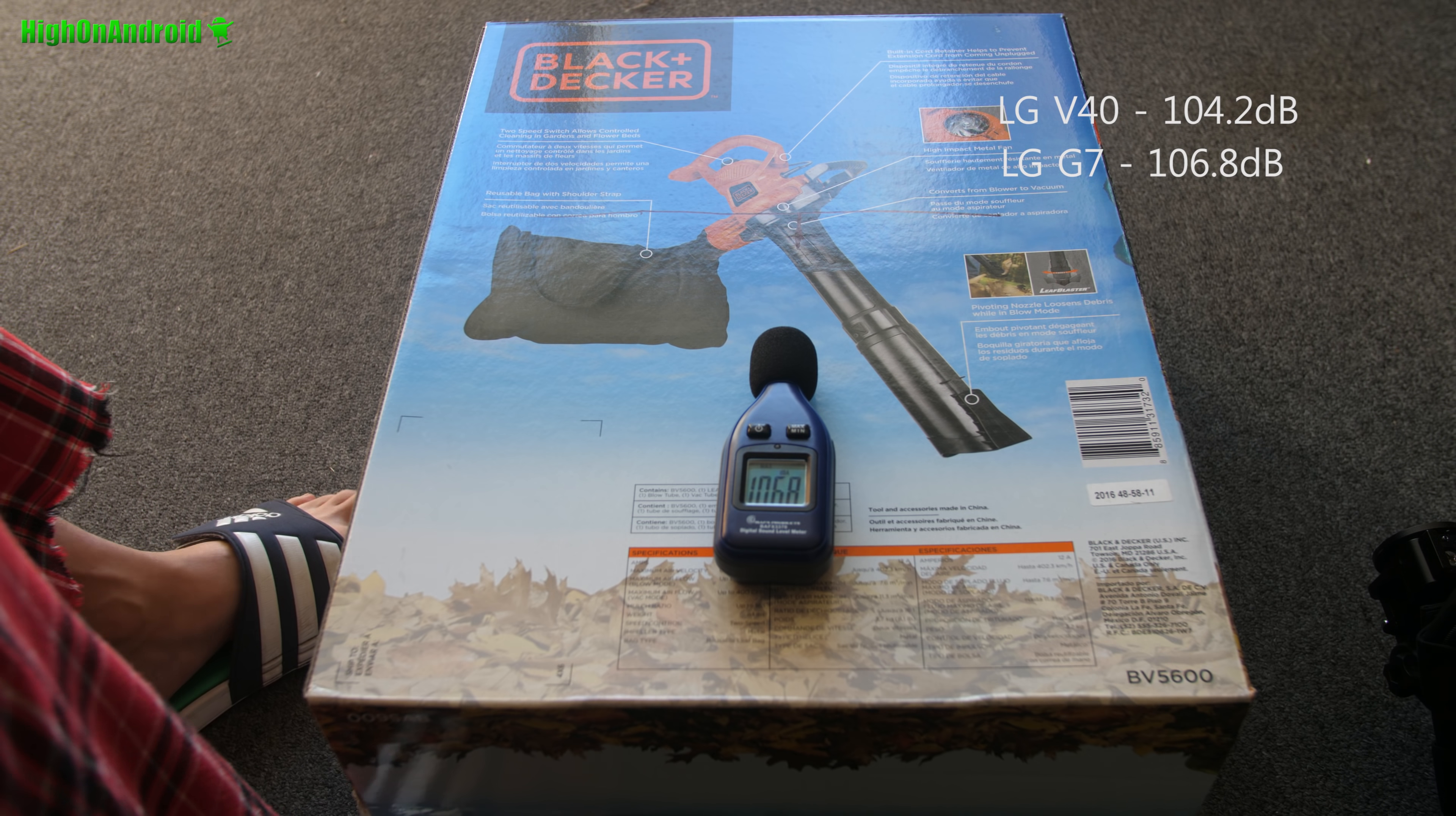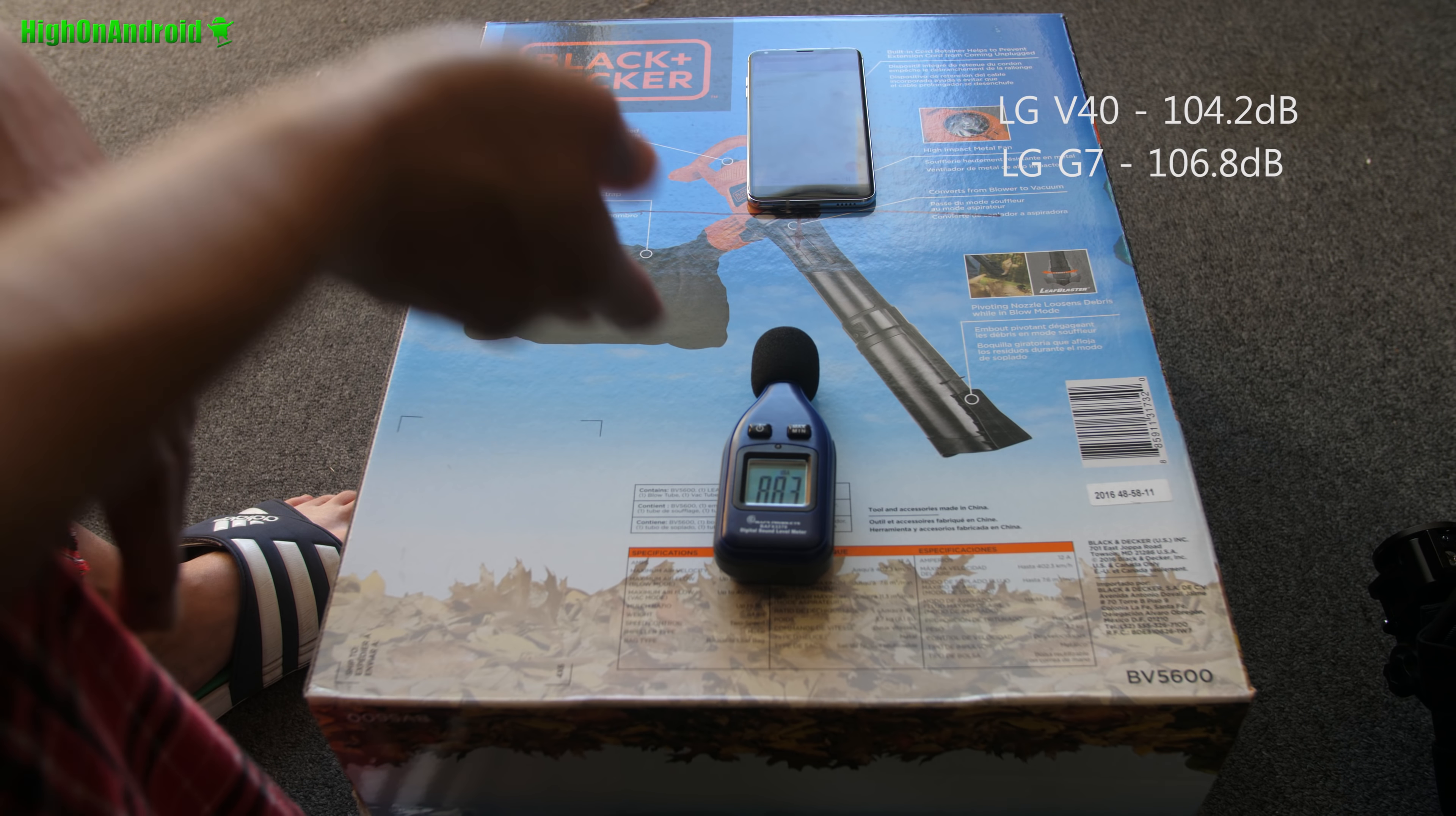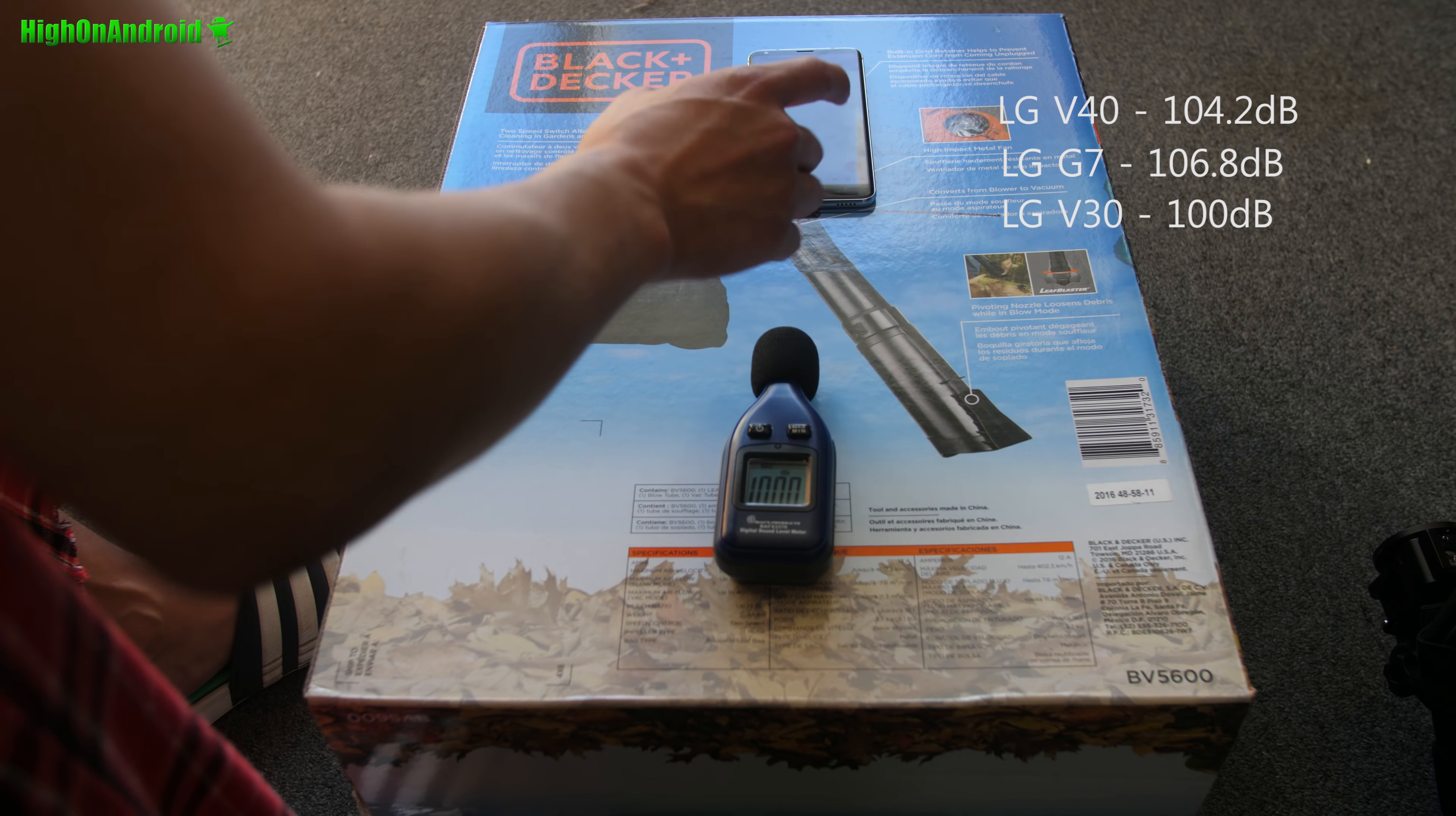Next, I've got the LG V30. About 100. Let me check the max. 100 decibels. About 100 decibels.